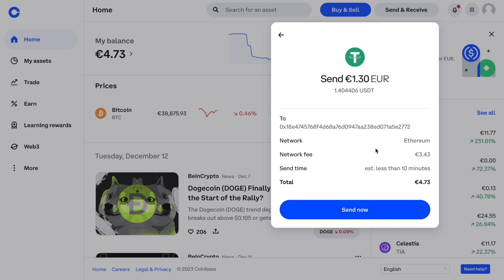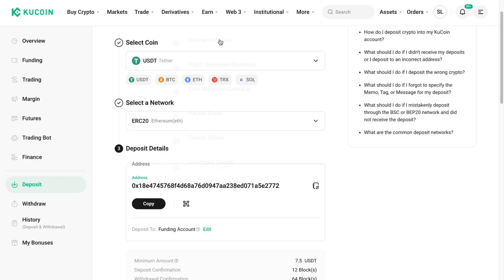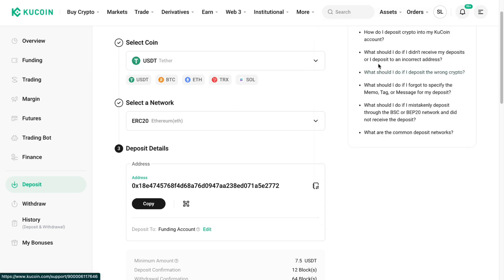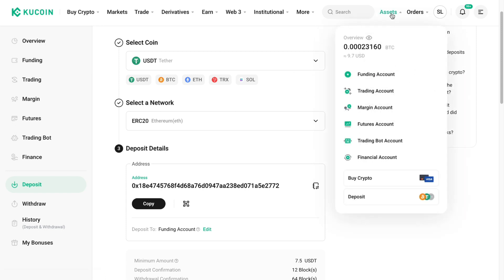The network fee is quite large if you are sending a small amount of money, but proportionally it is less if you are sending a lot. Click on Send Now and it will show up in your KuCoin account under your assets in the funding account.